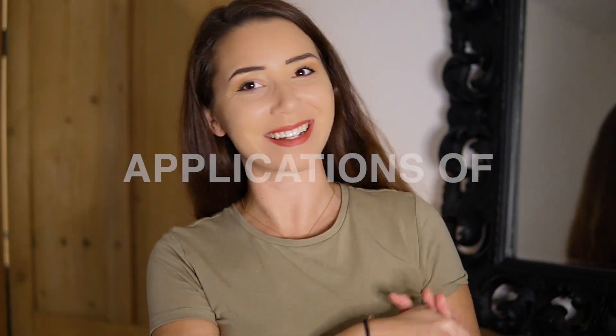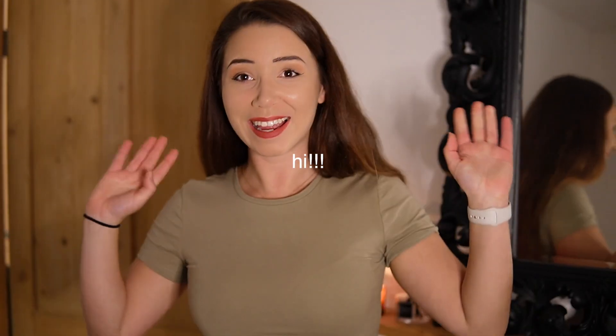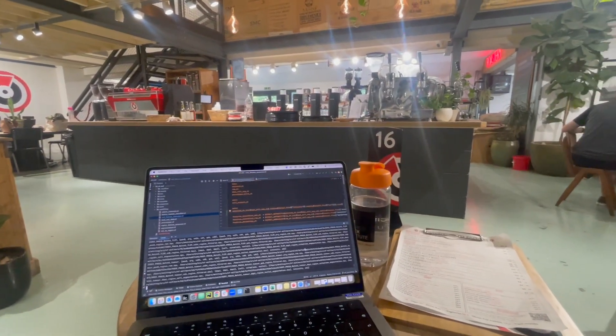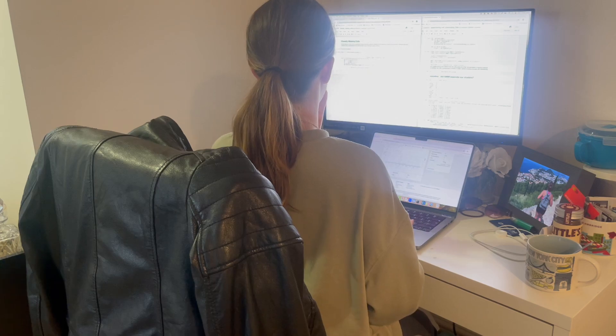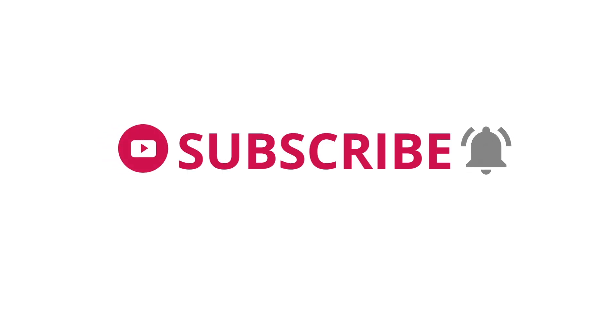Hey guys, welcome back to part two of Applications of Bioinformatics. On today's video we're going to be discussing the real world domains that you actually apply your bioinformatics knowledge to — the many data types to make an impact in our world. If you're new here, hi, and if you're not, hello again. My name is Georgia, and I've been working in bioinformatics for coming up to five years now. I share on this channel all about 101s of the world of bioinformatics, so don't forget to hit subscribe and let's get into today's video.